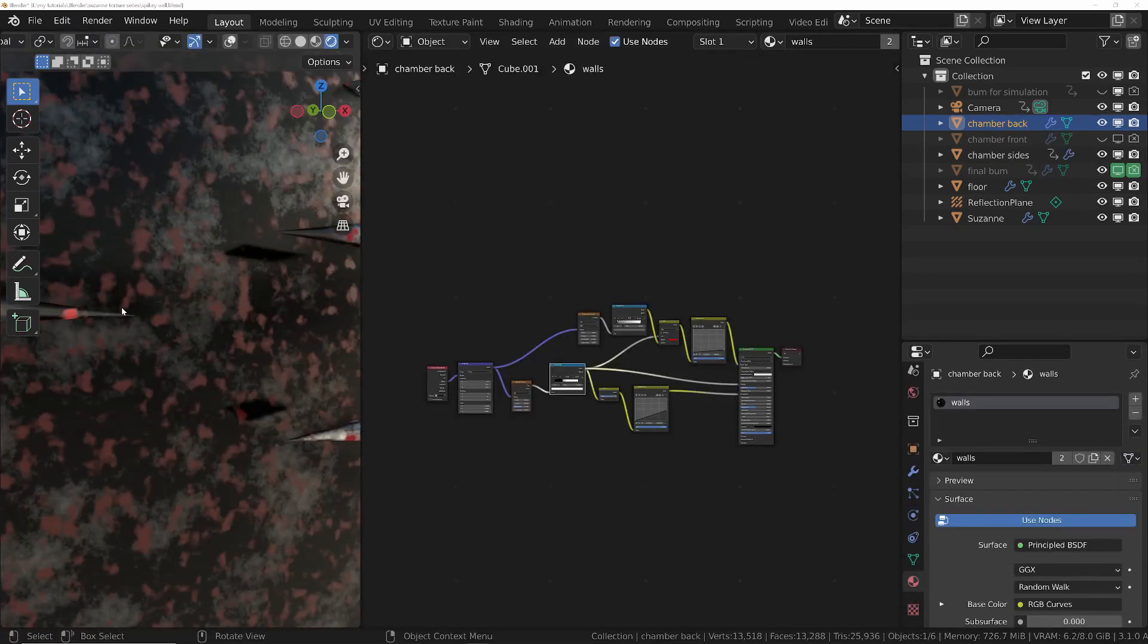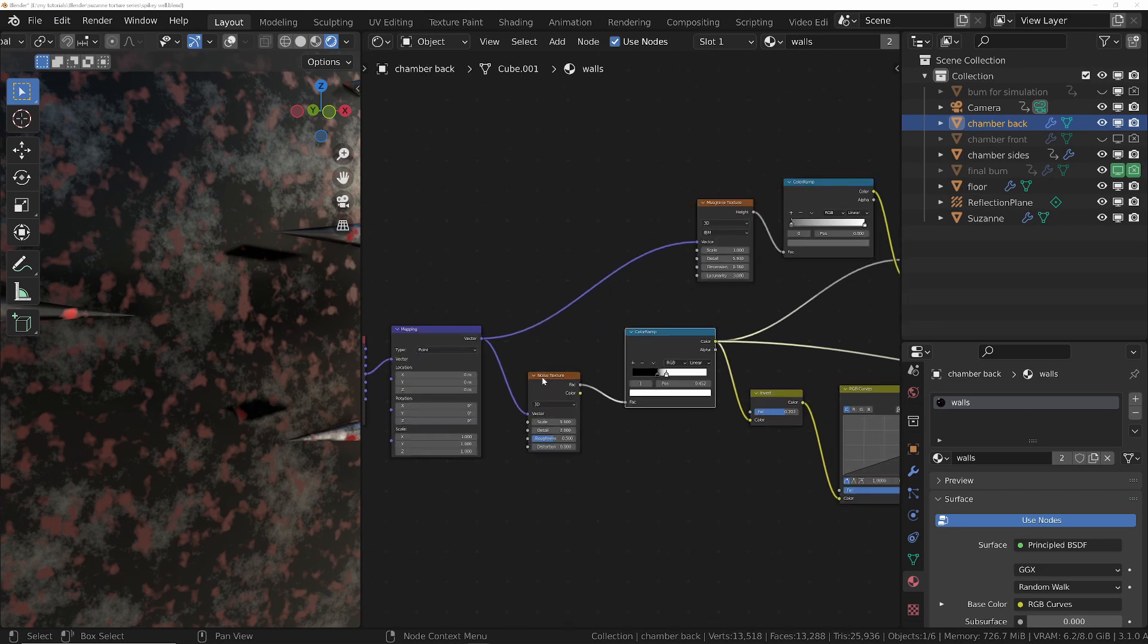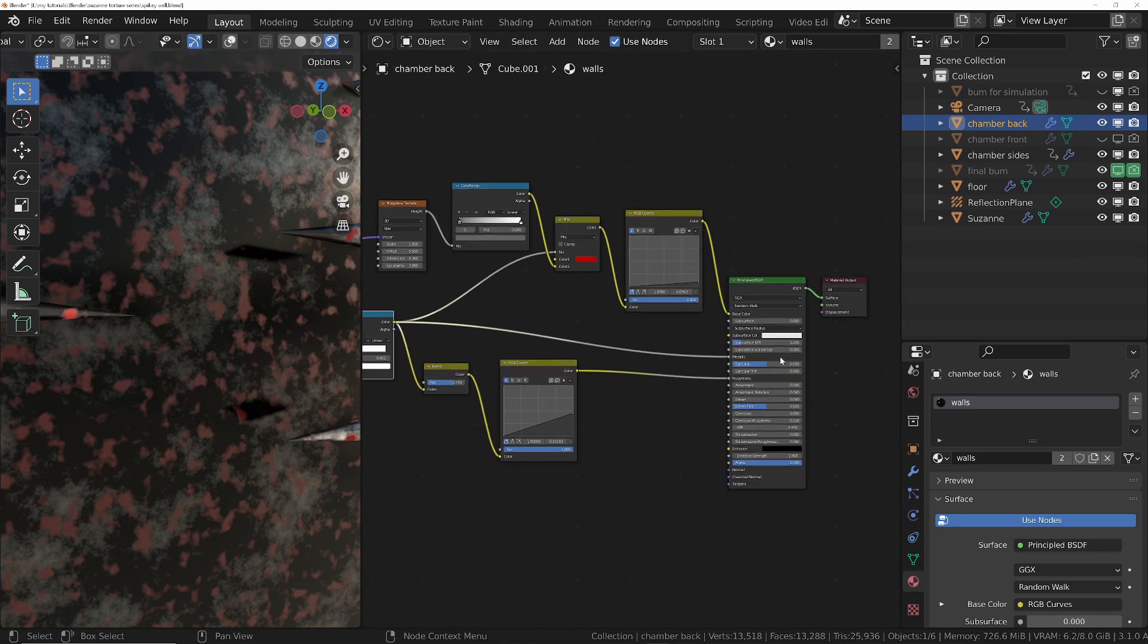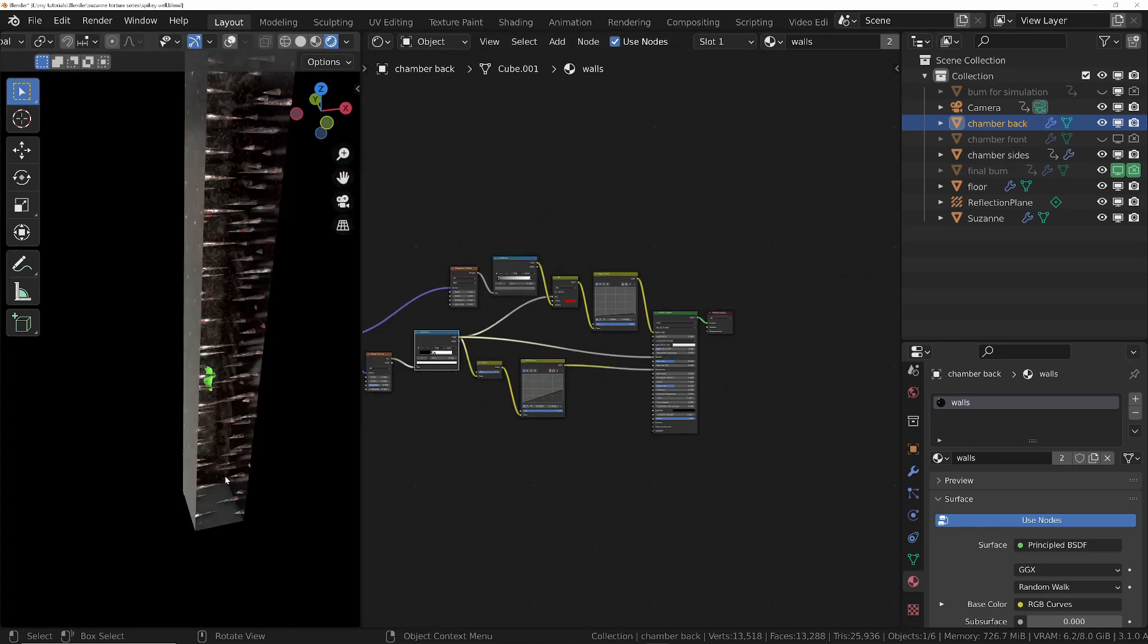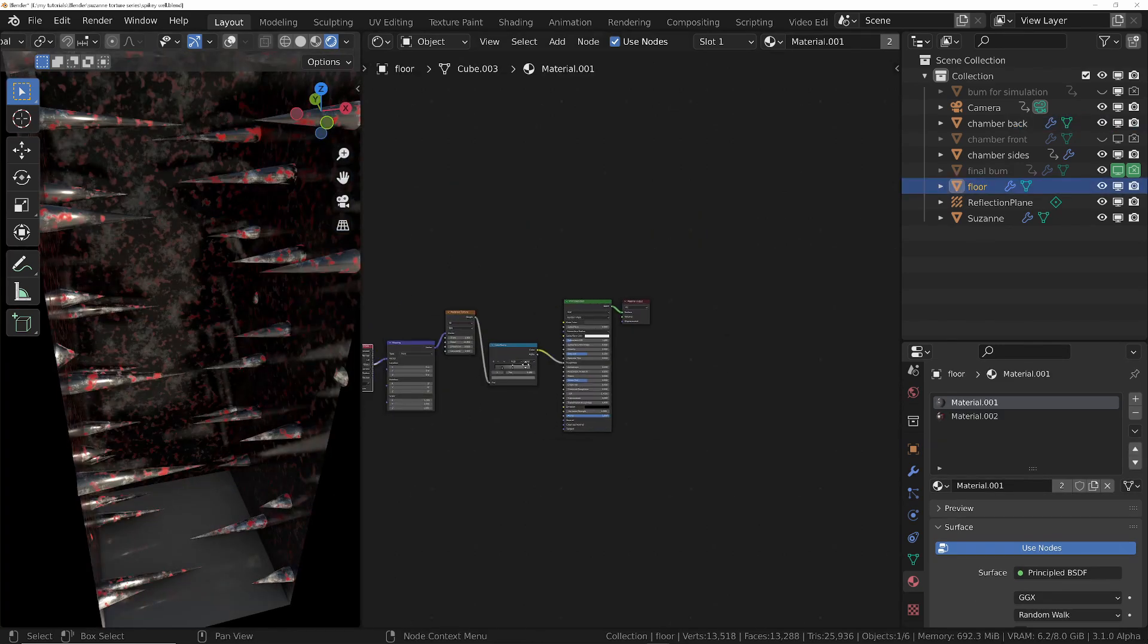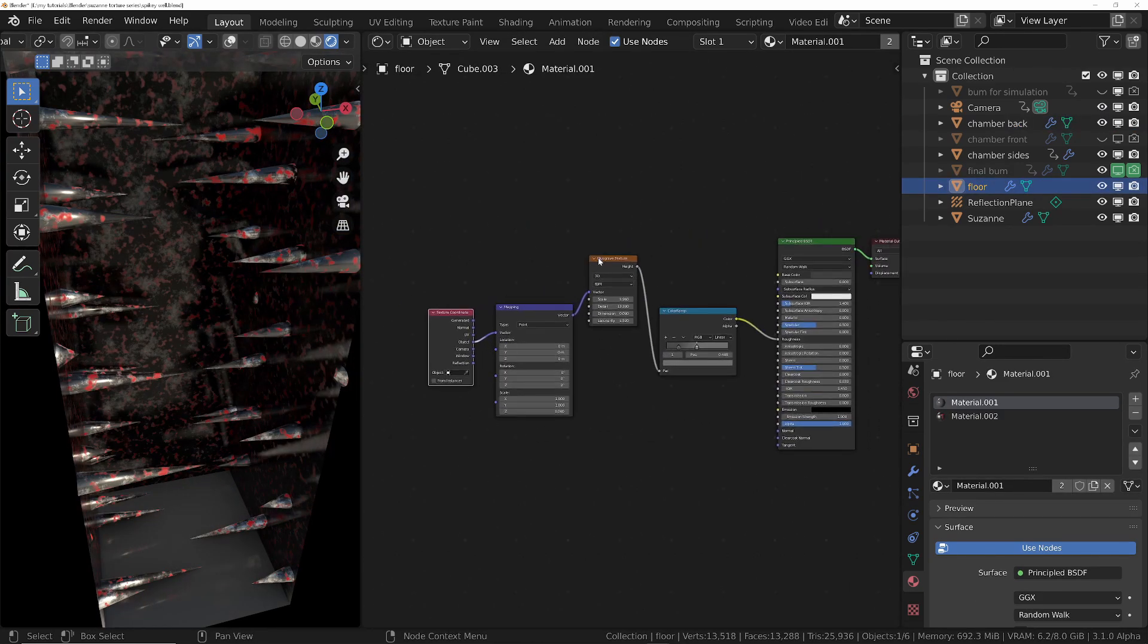For the wall material I've then just created a really simple shader which is basically a noise texture controlling the mixture between blood and a Musgrave texture, and that's also controlling the metallic and the roughness. And the floor is much the same thing, this time it's just a Musgrave texture controlling the roughness just to give it a little bit of detail.